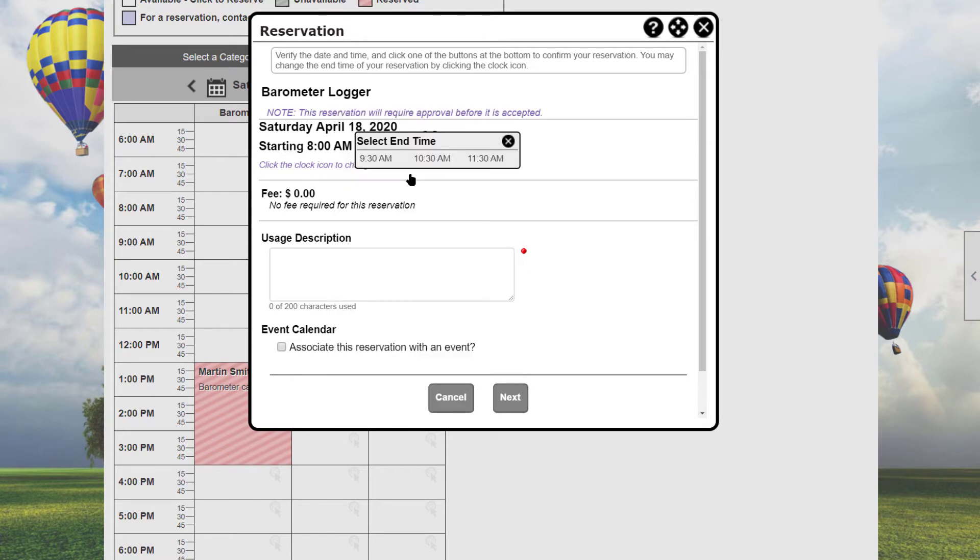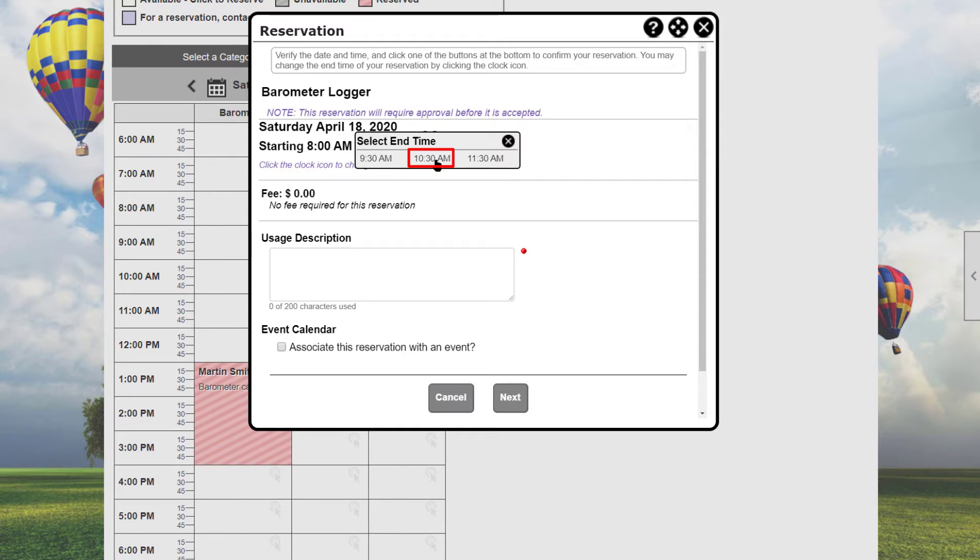Once you've selected a start time, the pop-up changes to allow you to select the end time for your reservation. Each resource can be configured with a minimum and maximum reservation times, and the end time dialog will reflect these available lengths. In this example, the resource is configured for a minimum reservation of one hour and a maximum reservation of three hours in one hour increments.